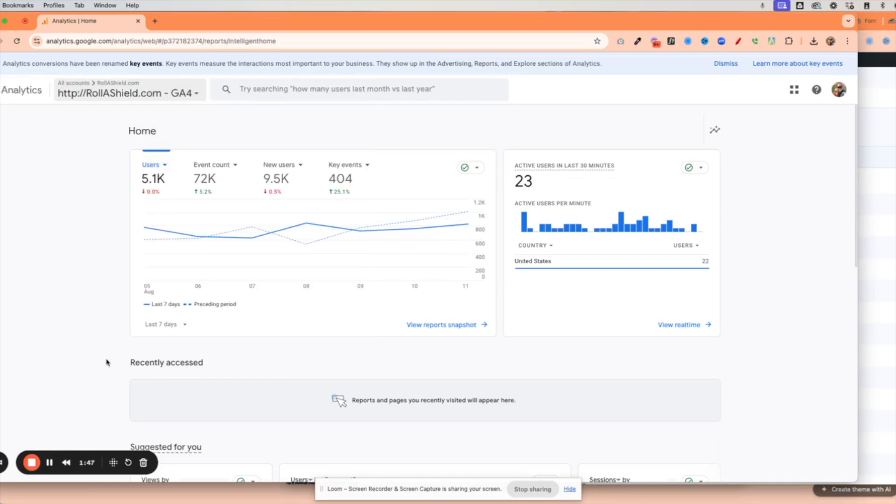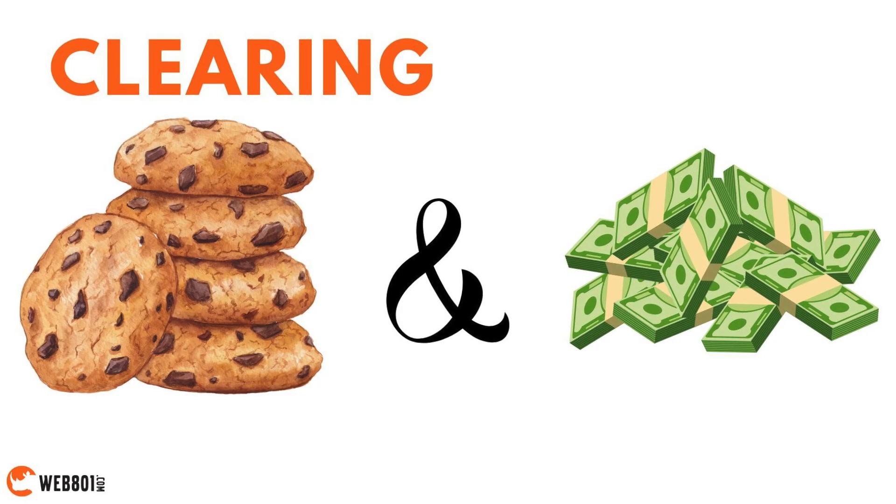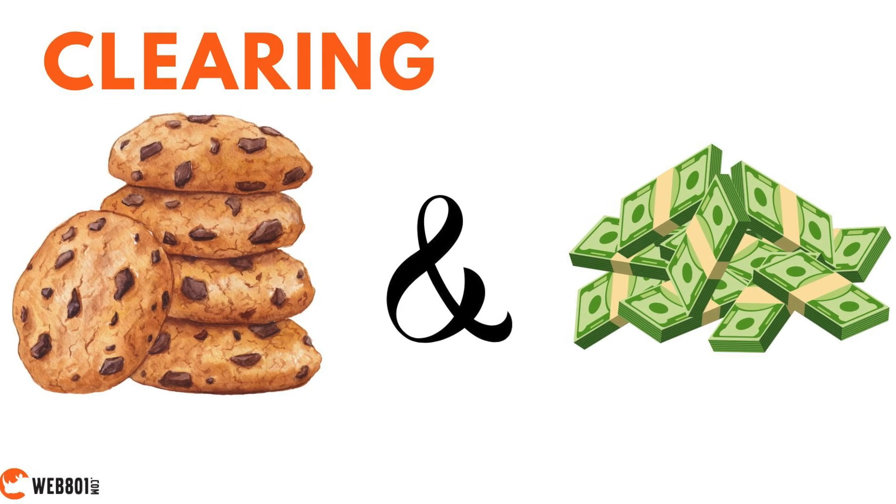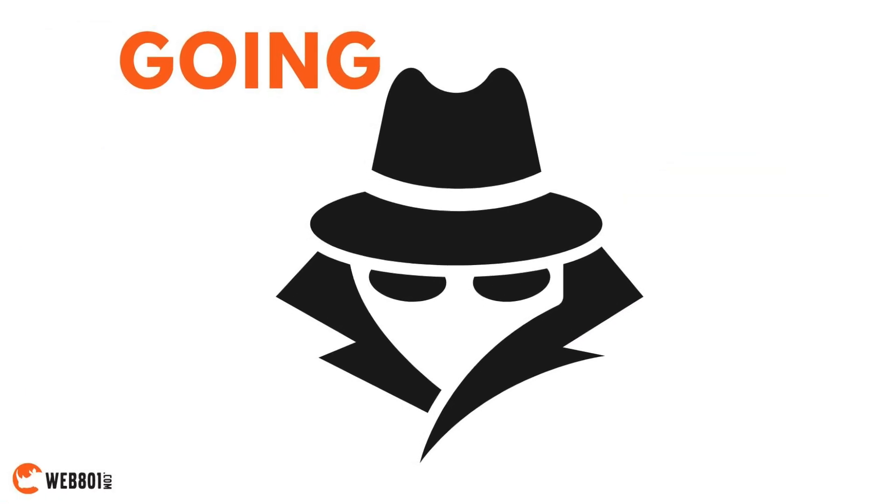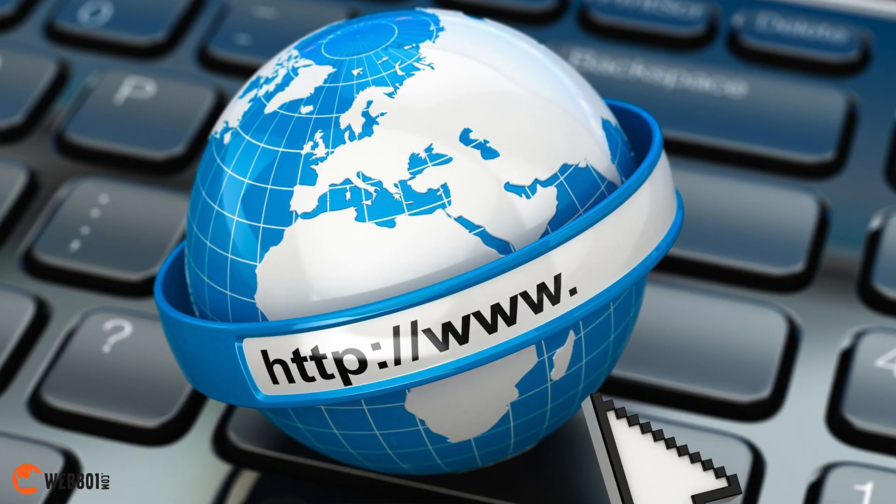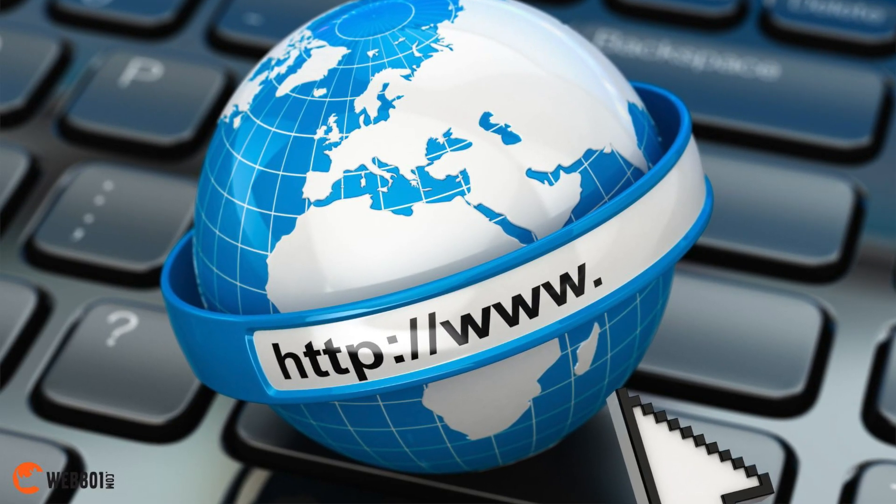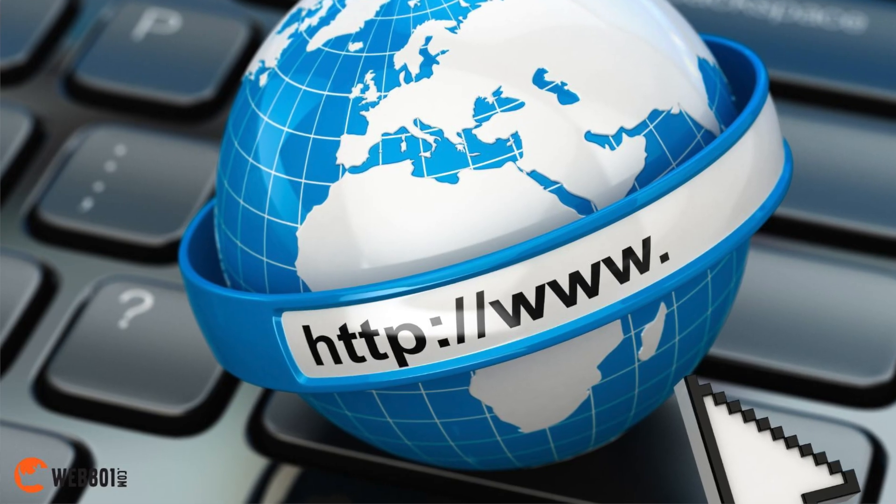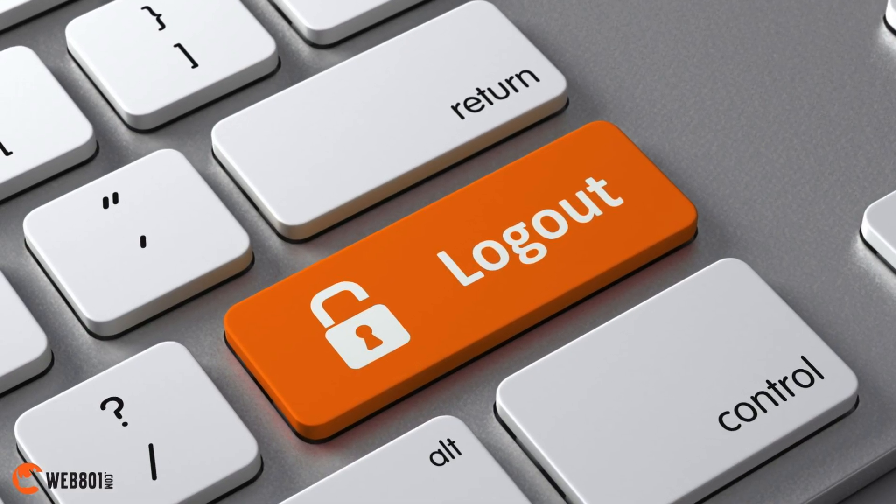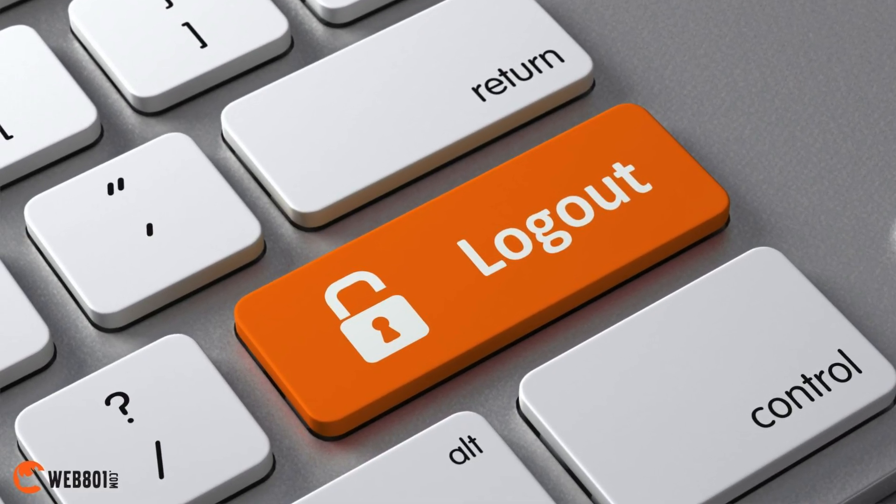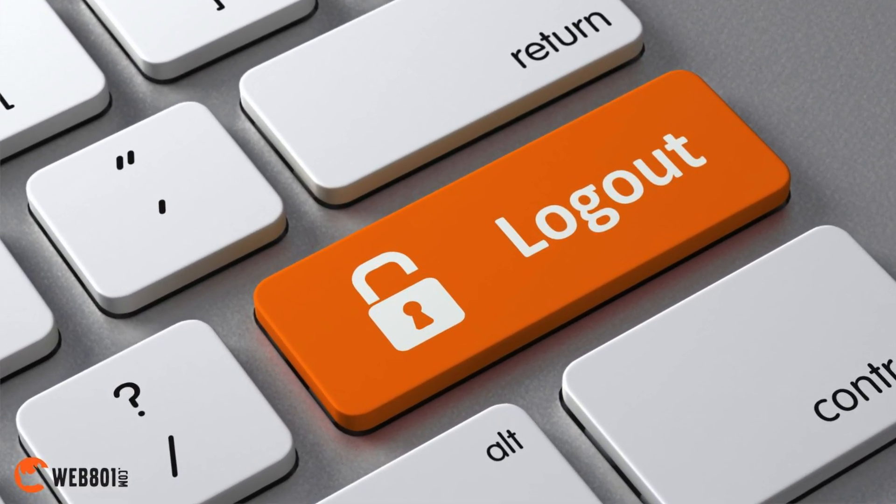So the answer to this problem is you can try clearing your cookies and cache. You can try going to an incognito window. You can try going to a different browser, but the best way to get out of this is to log out completely out of your accounts and then log back in.